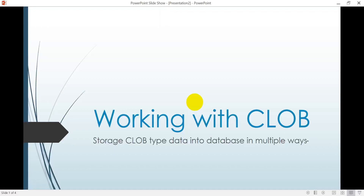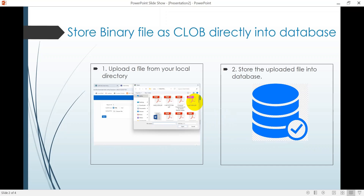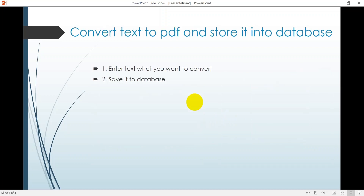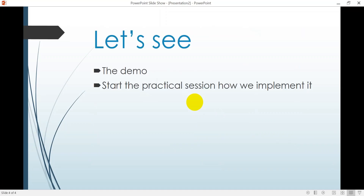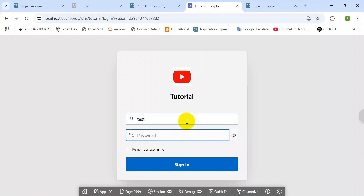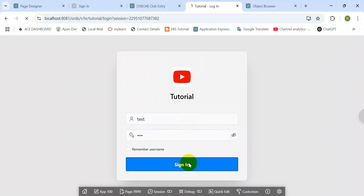Hello viewers, hope you are doing well. Today I'd like to discuss how you can insert a BLOB type data into a database. I will show you in two ways how you can insert it. First, we can try to directly insert data from a file, and then we try to convert text input to PDF and store it into the database.